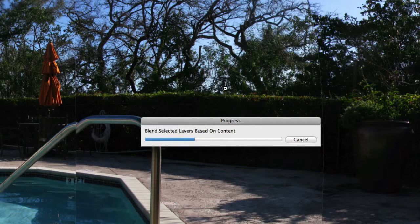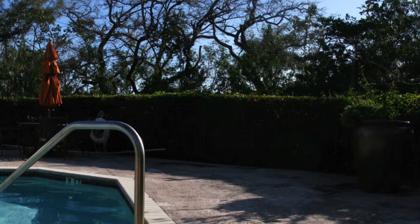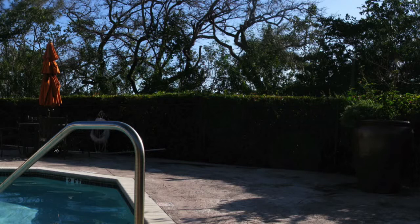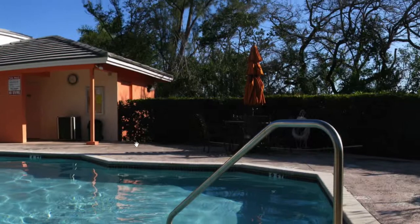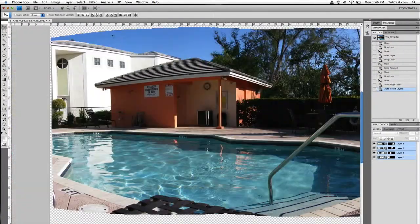And here we go. It's going to blend all our layers together. And depending on the size of your photos, it may take a few minutes. And as you can see, it very nicely and effectively and accurately blended our layers together, giving us a very nice panorama.